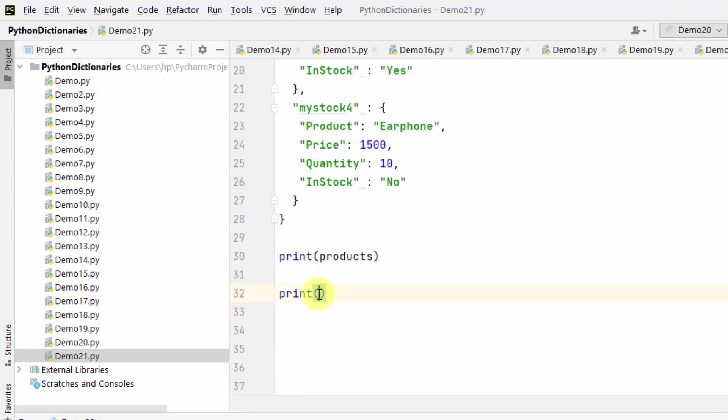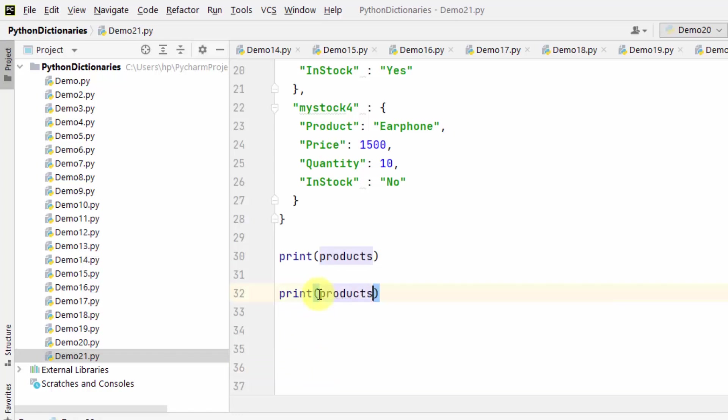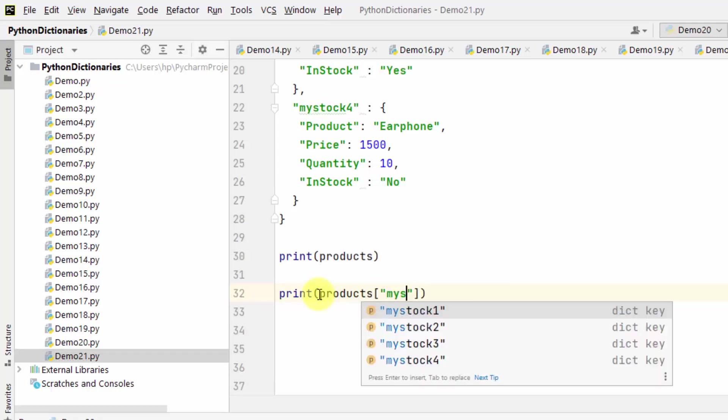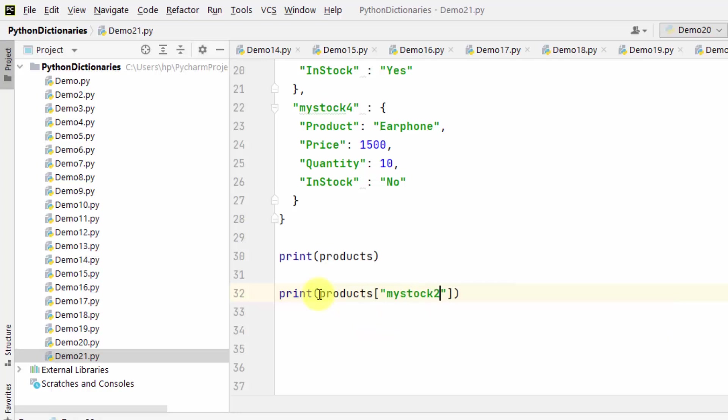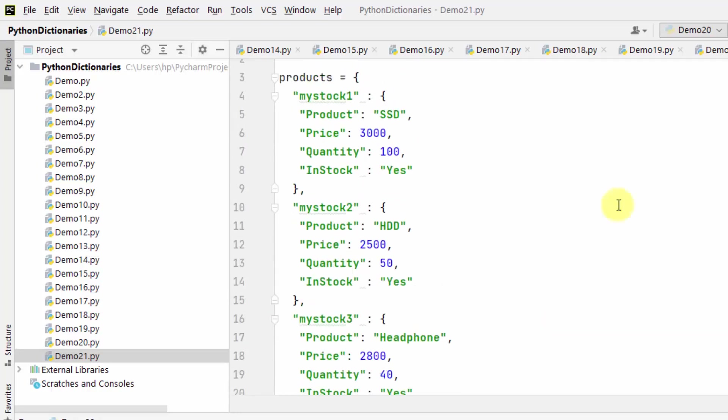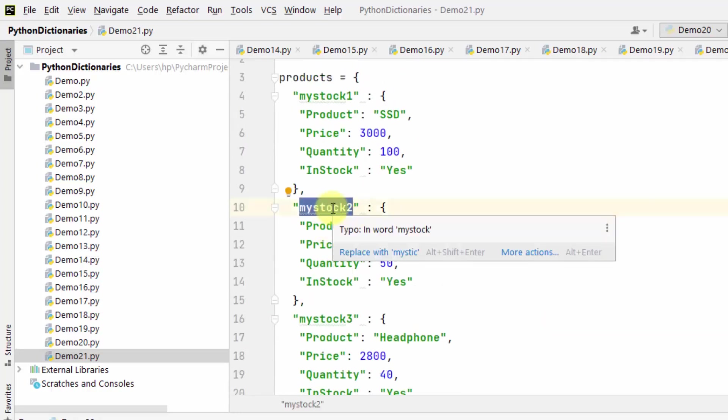the dictionary object products, and now under square brackets mention the value which you want from the nested dictionary. So let's say I want from mystock2, and from mystock2 I want the HDD value.